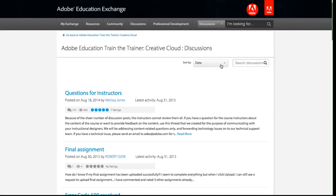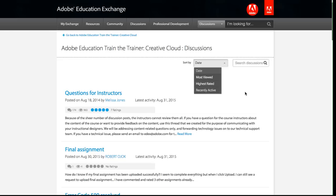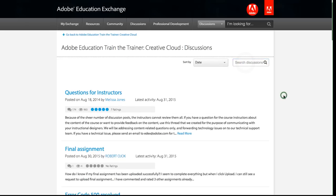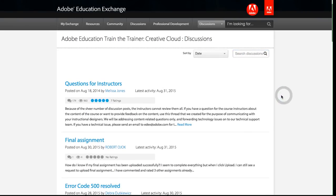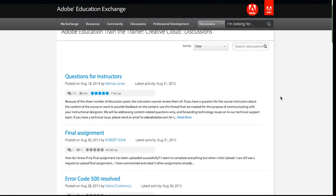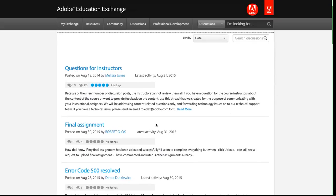So this will take me to a list of all the discussions that are in this forum. I can do some basic sorting by date, most viewed, highest rated, recently active. I can search discussions. And basically, this is like any other discussion forum.